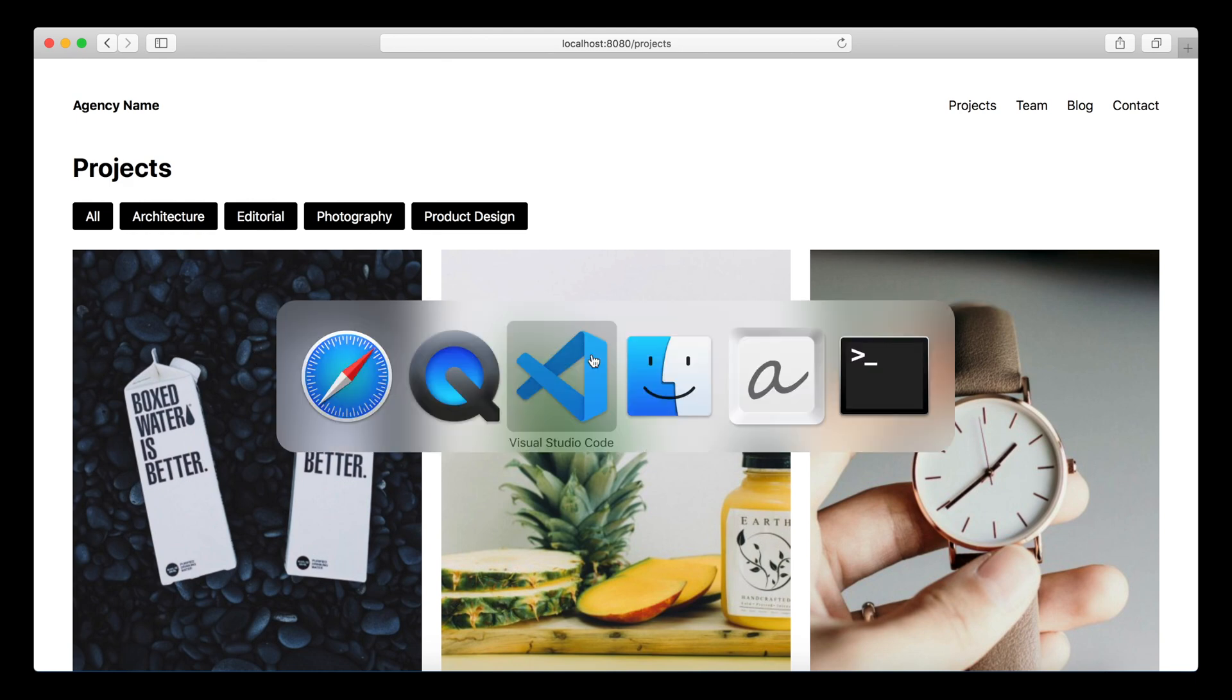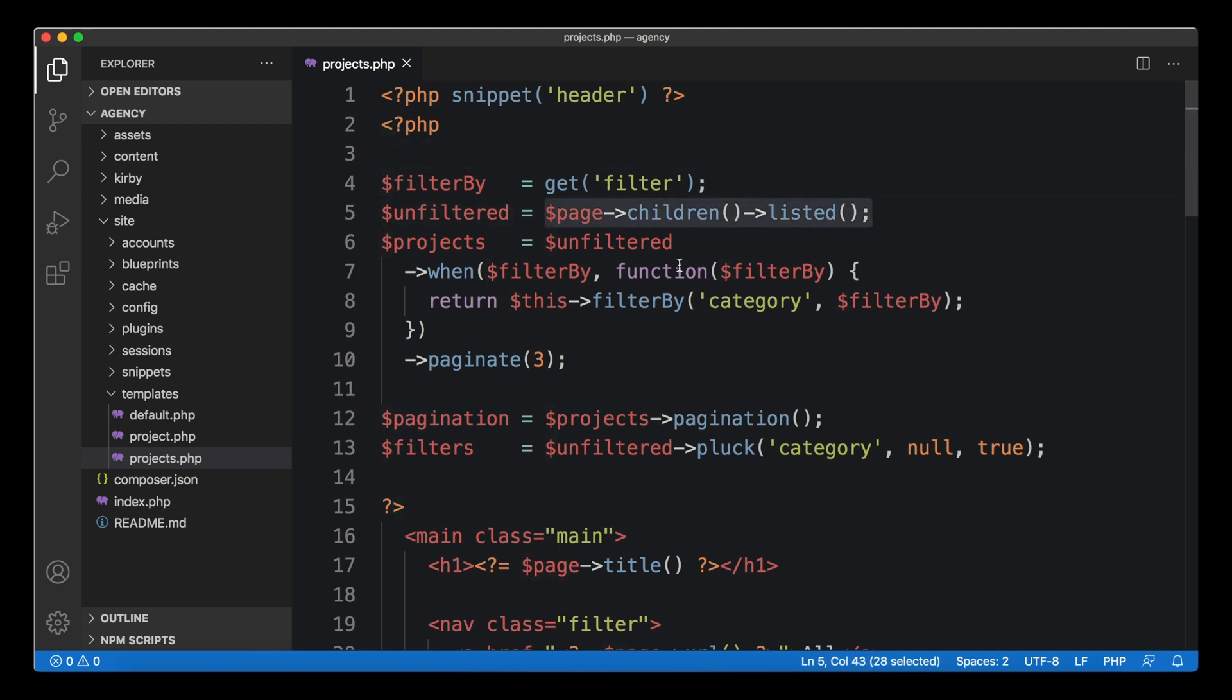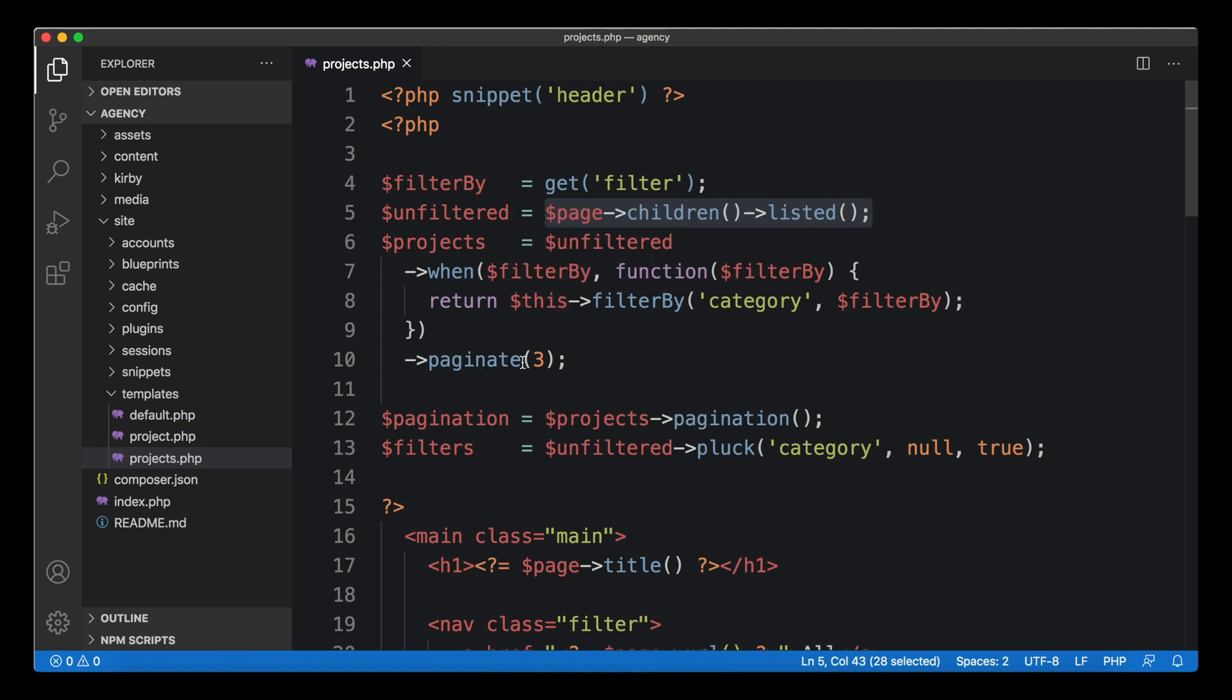We implemented this right in our template file for the projects, creating this PHP block here. Within there we created the logic for the filter: we got the filter from the URL, got all the projects, and then filtered them.